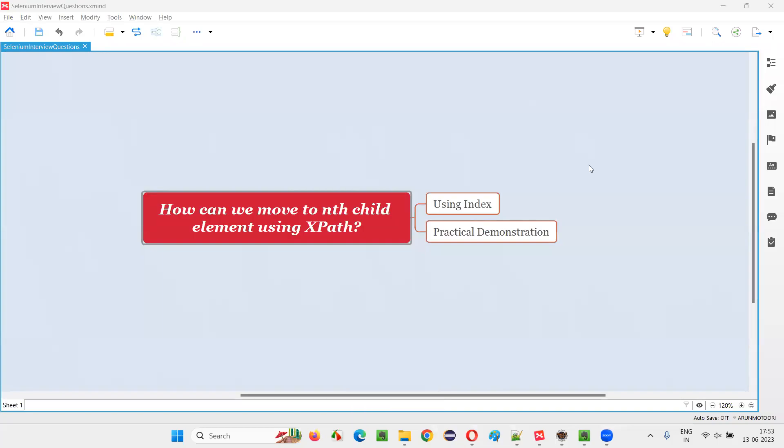Hello all, welcome to this session. In this session, I am going to answer one of the Selenium interview questions.